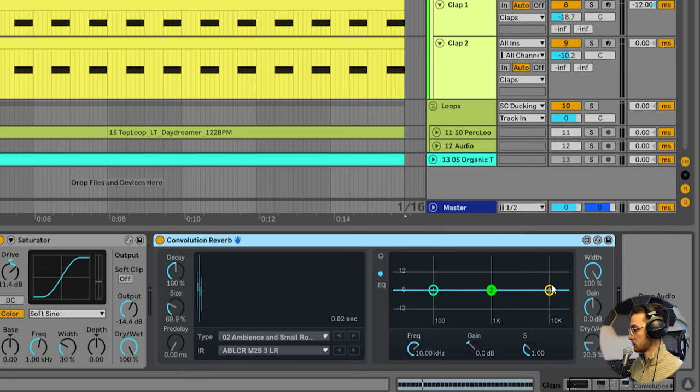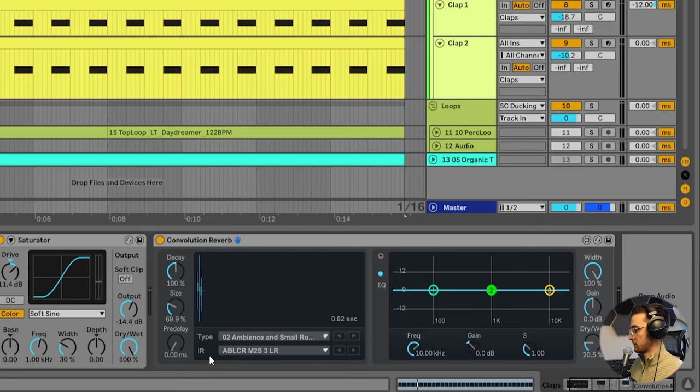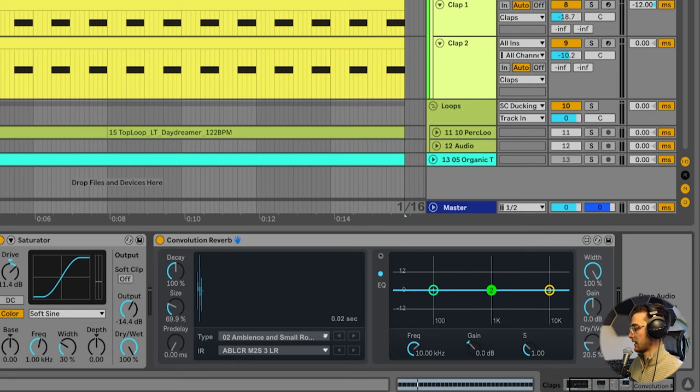And you can also see on this claps group. I have a convolution reverb. I use this specific preset. This is the ambience and small rooms preset here. The input response is the ABLCR. So this is a really short little decay. That adds a bit more room to the claps.